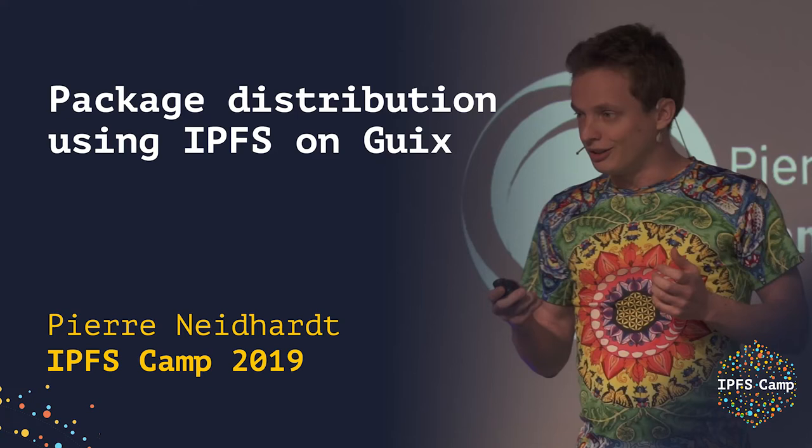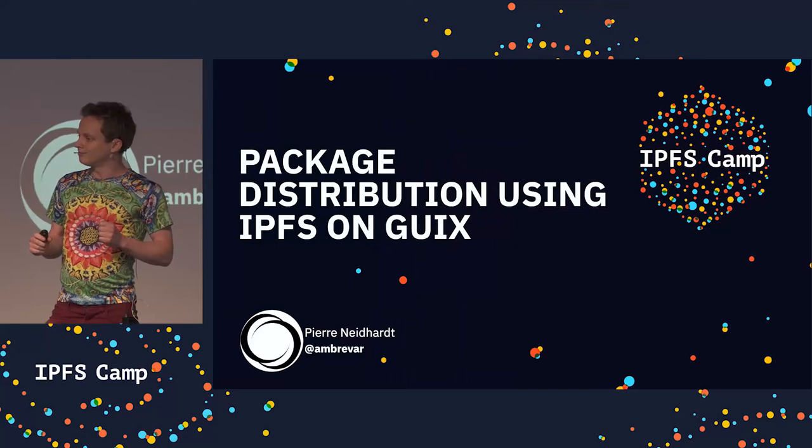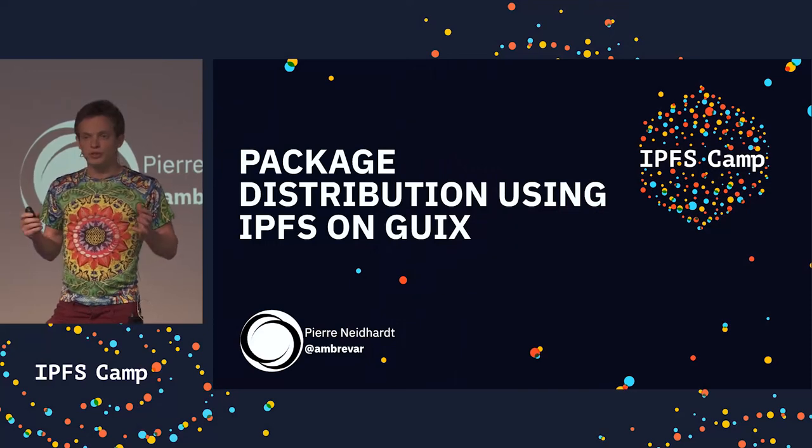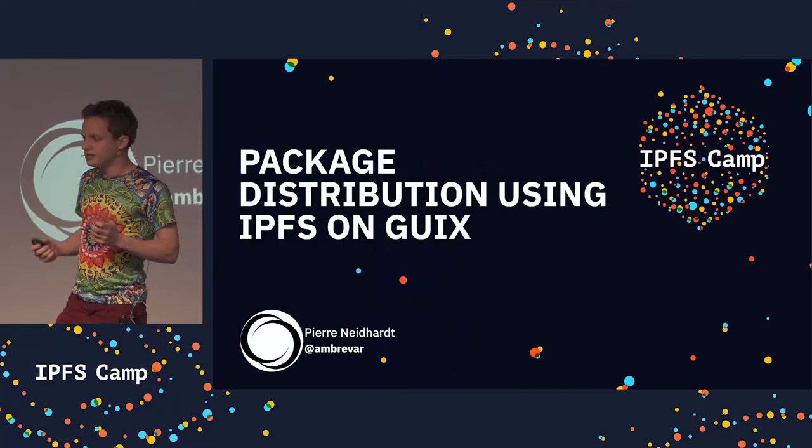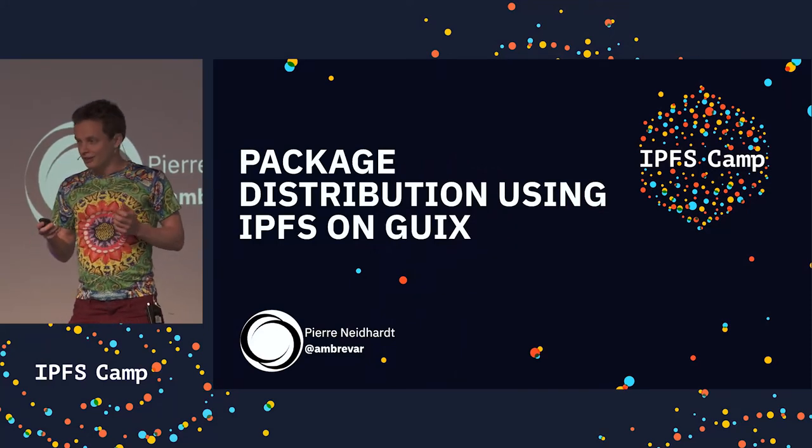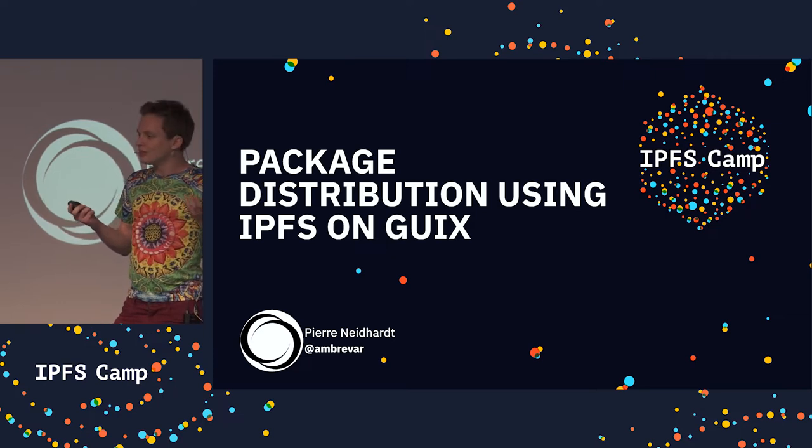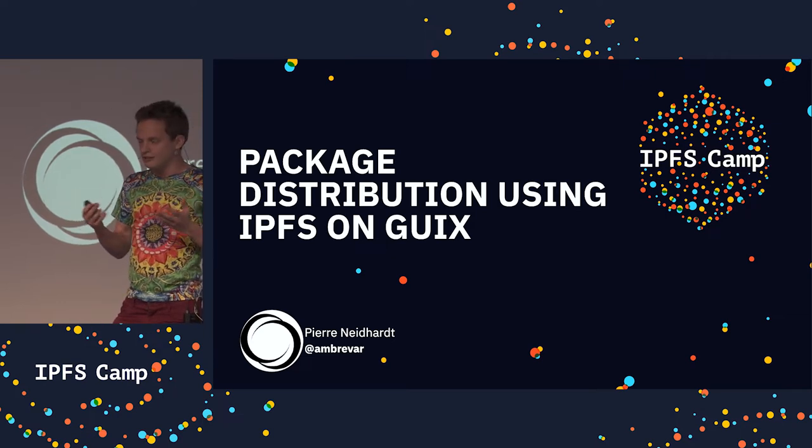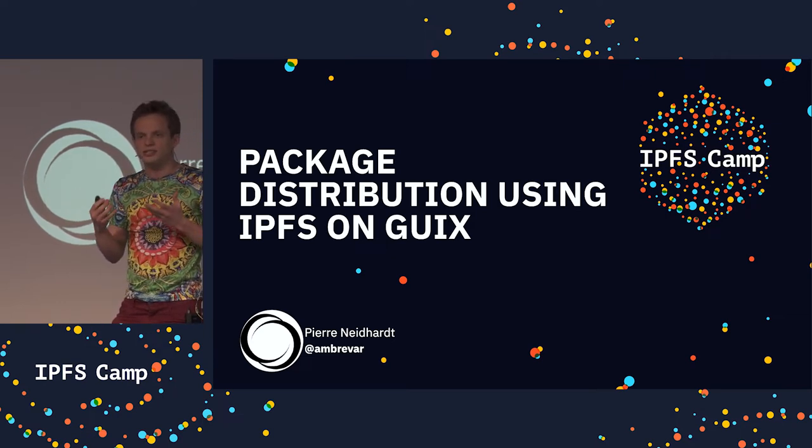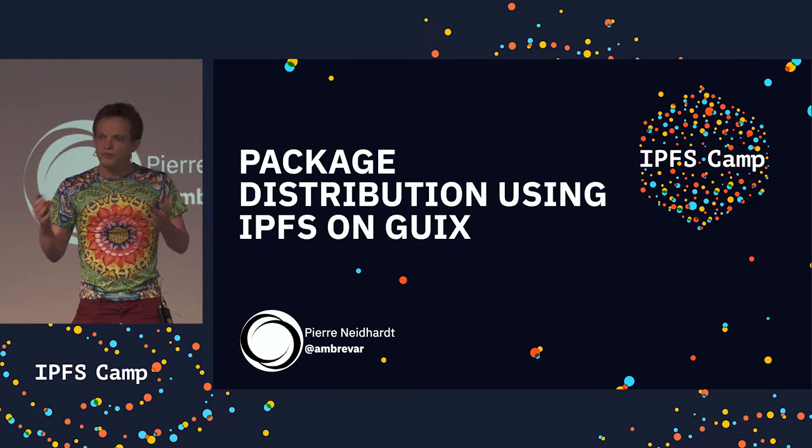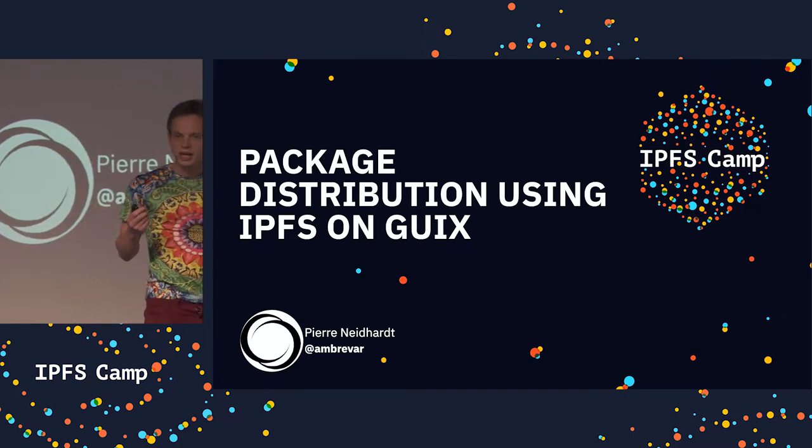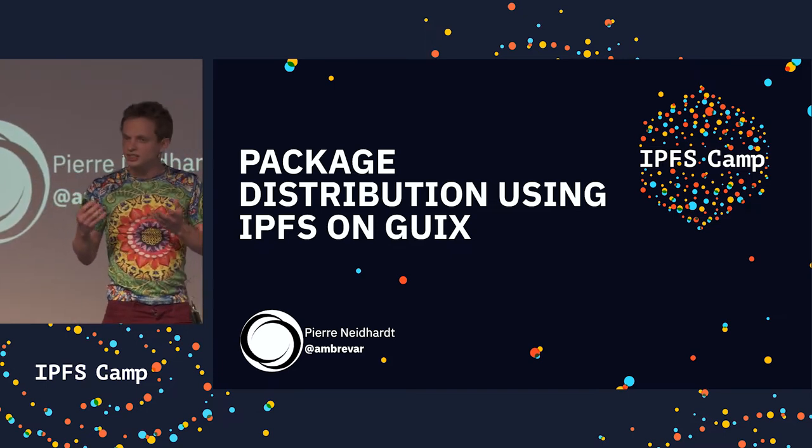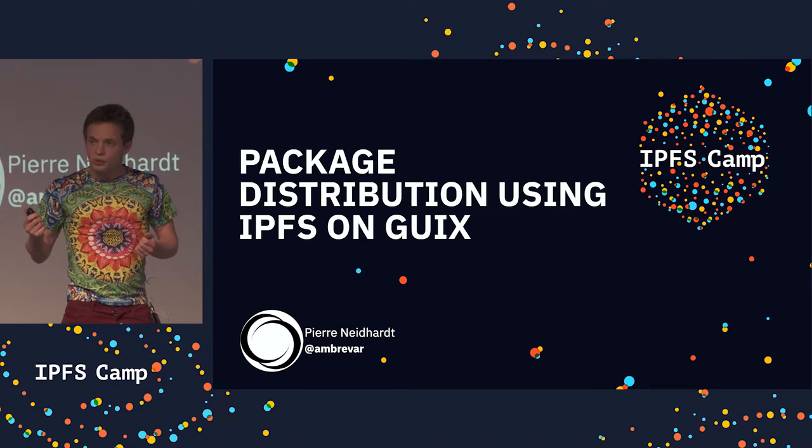Hello. So I'm going to talk about IPFS and Guix. So first of all, what is IPFS good at?